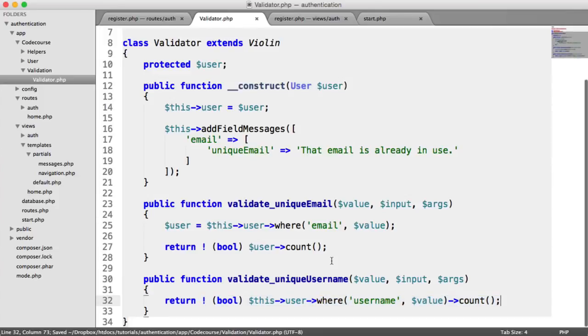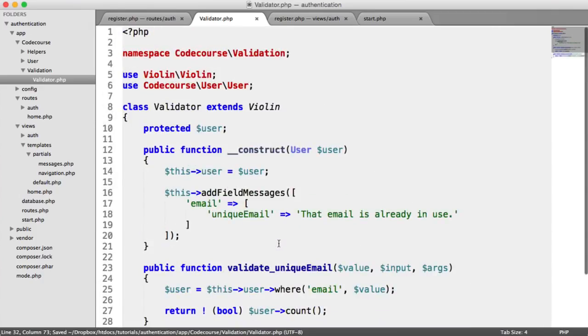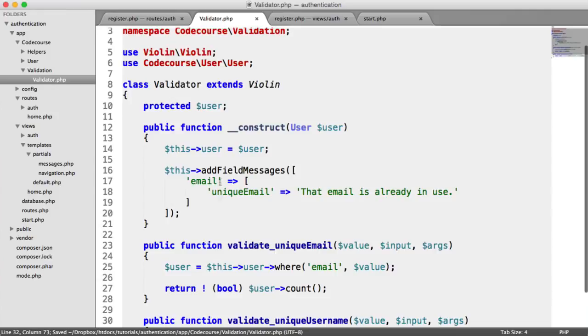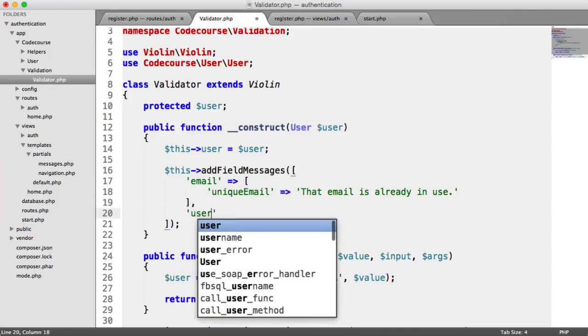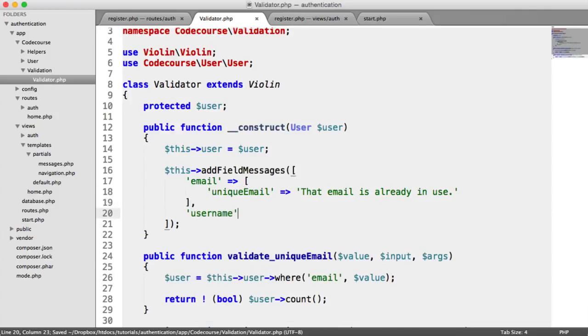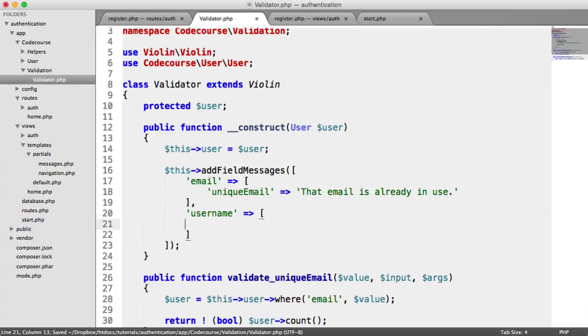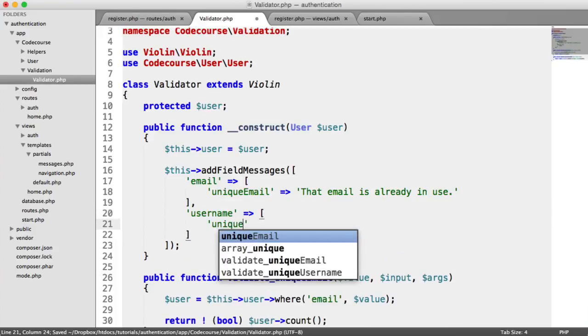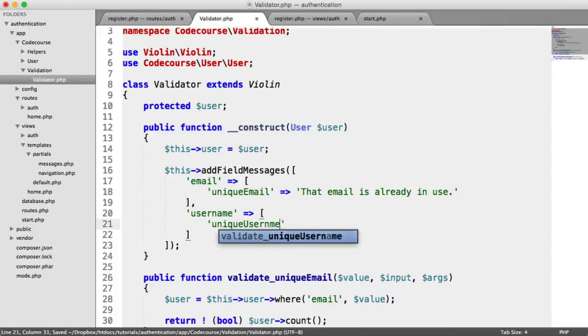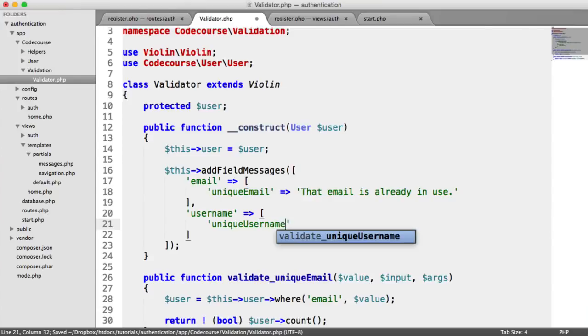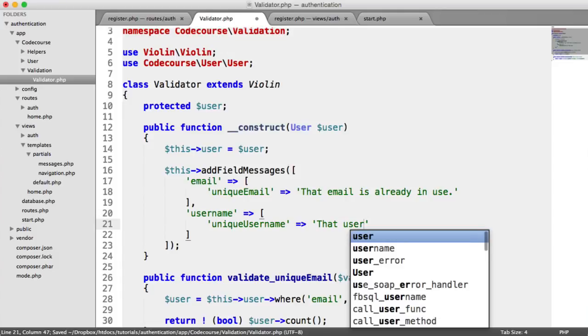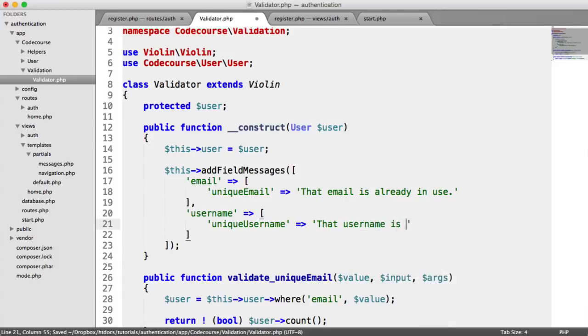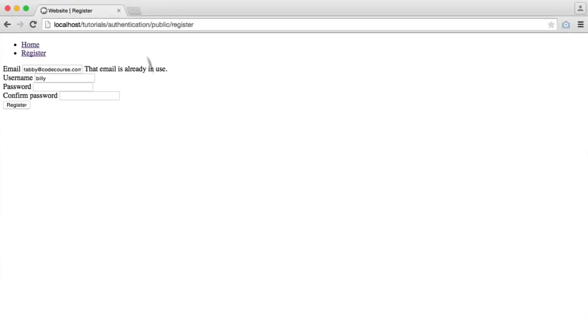That's pretty much it. We're done with the unique username rule, but we need to add the message that's going to be displayed to the user. Let's add username and unique username, and we'll just do the same thing. That username is already in use. Simple as that.